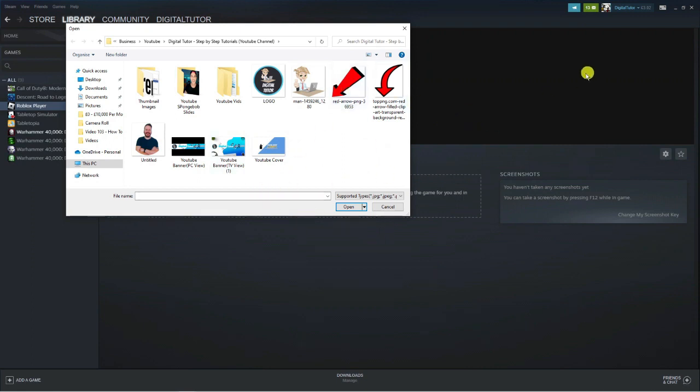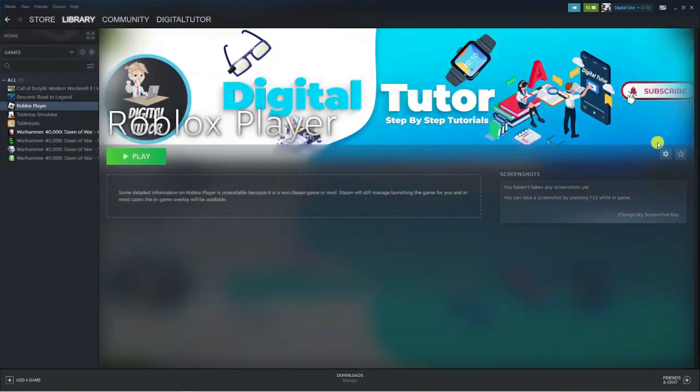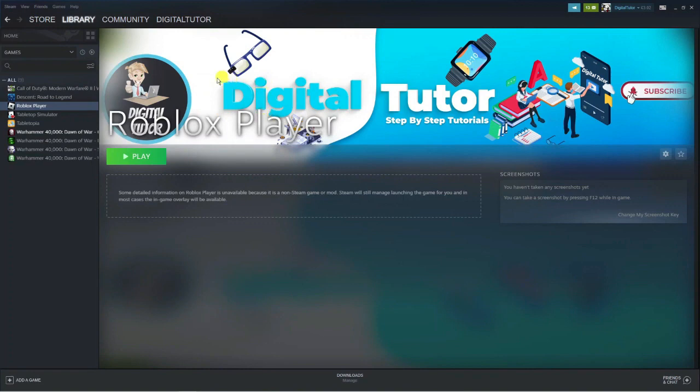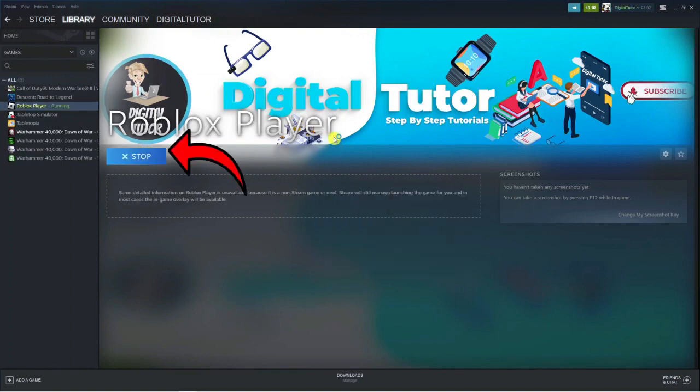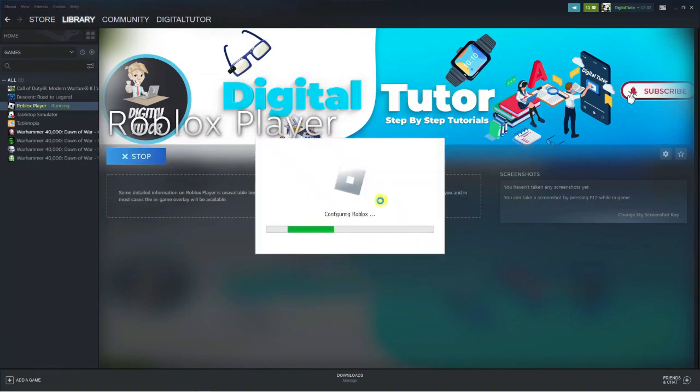You can download a picture or an image from Google if you want. I'll use this one for example. Double click and you can add your own custom background. You could download a picture of Roblox or something like that. To play the game, simply click the green play button down here and it's going to start loading up the game through Steam.